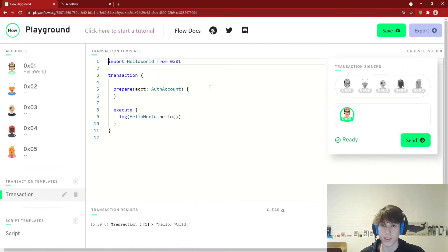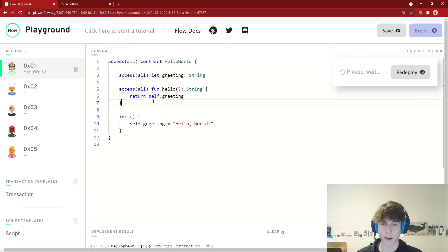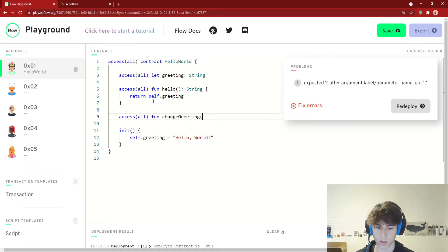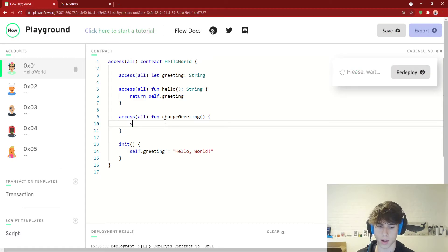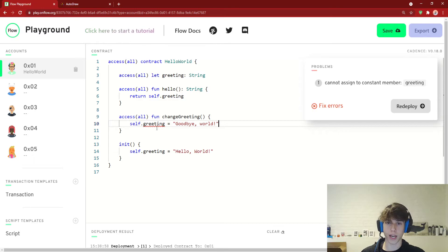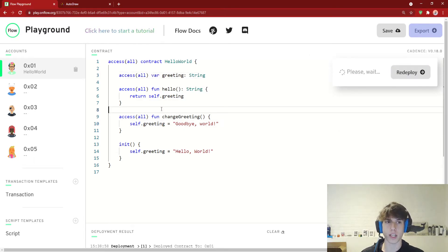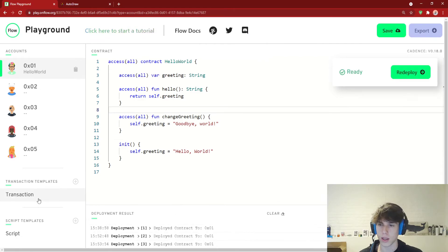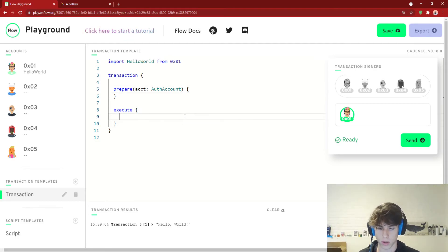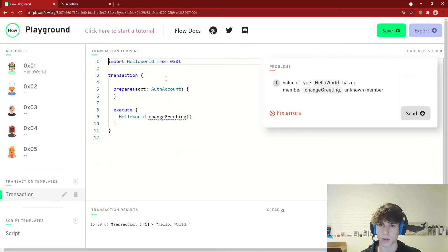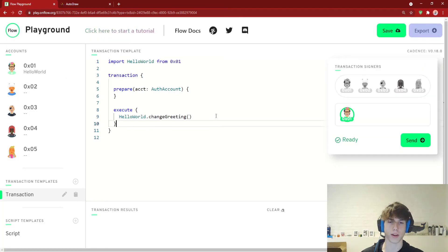A transaction is different — it changes stuff on the blockchain. So let's add a function: 'access(all) fun changeGreeting()' which sets 'self.greeting' to 'Goodbye World'. Don't worry about the syntax for now — that'll be explained in a later video — just get the idea that we're changing the greeting. We redeploy the contract so it's updated on the blockchain. In our transaction's execute block, we call 'HelloWorld.changeGreeting()'.